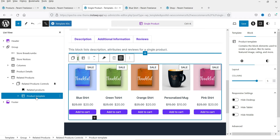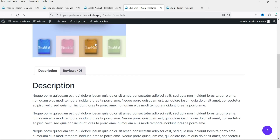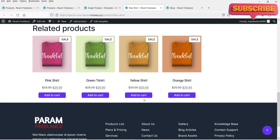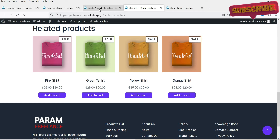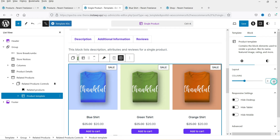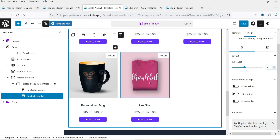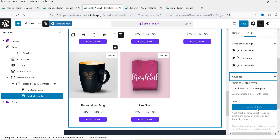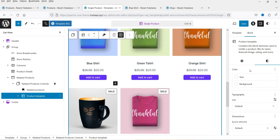Then we have the product template block, which displays products related to the main product. If you go to the product template settings you can change how many columns are shown — currently it shows five columns, but you can change it to four or three. Under the Advanced tab you'll find CSS options and additional customization settings for this product template.